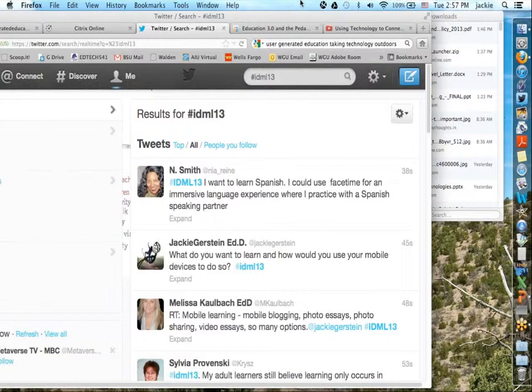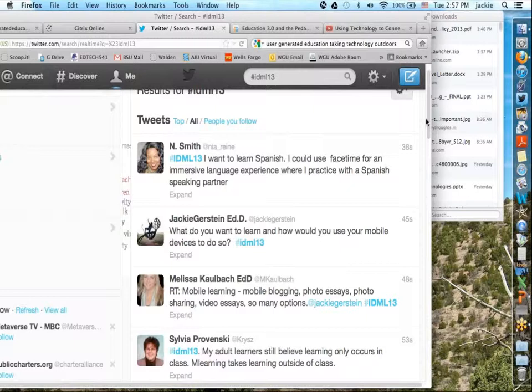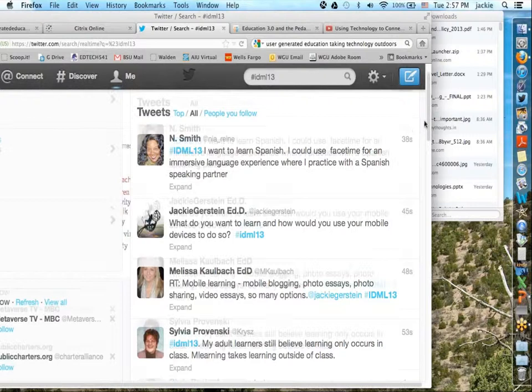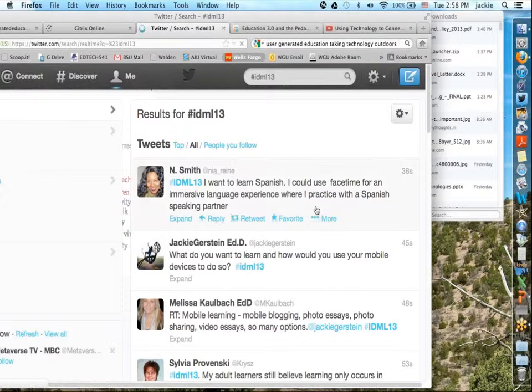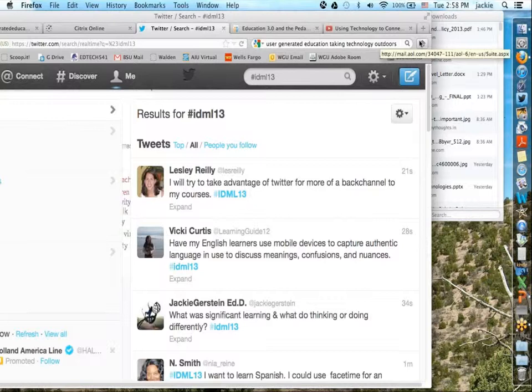Sylvia's question: how can you get adult learners to take learning outside of class when they still believe learning only occurs in class? How can you take the idea of mobile learning outside and get students thinking about it? Twitter's pretty cool for this. Any ideas on how you might use what you heard today, or what you want to research more?